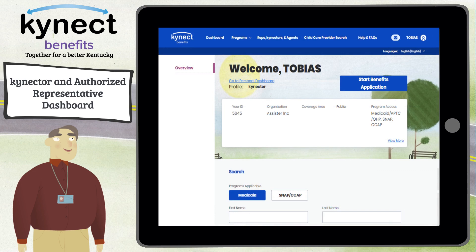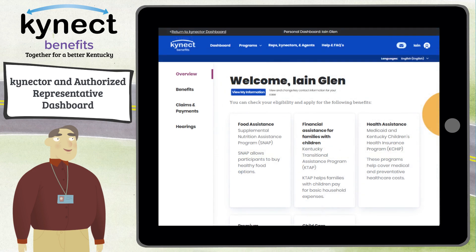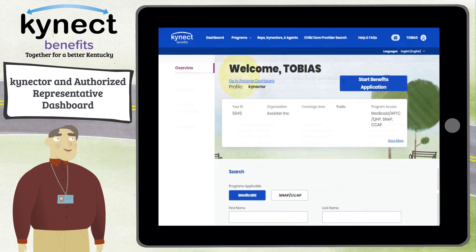You can navigate to other dashboards if you have a resident role where you apply for your own benefits, or another non-resident role, such as an authorized representative for a family member. You can also click Start Application to begin the process of completing an access request to be associated to a resident's case and completing a benefits application.